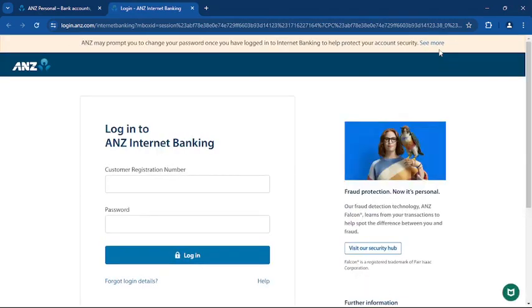On the login page, you'll see fields asking for your customer registration number and password. Enter them correctly. Be sure to type your password carefully to avoid any errors.